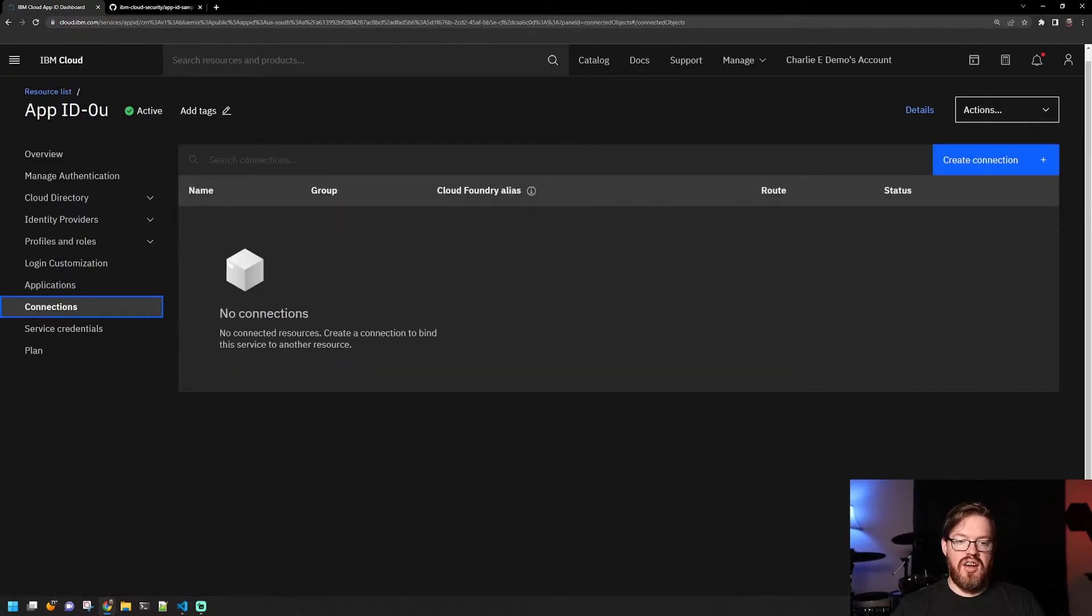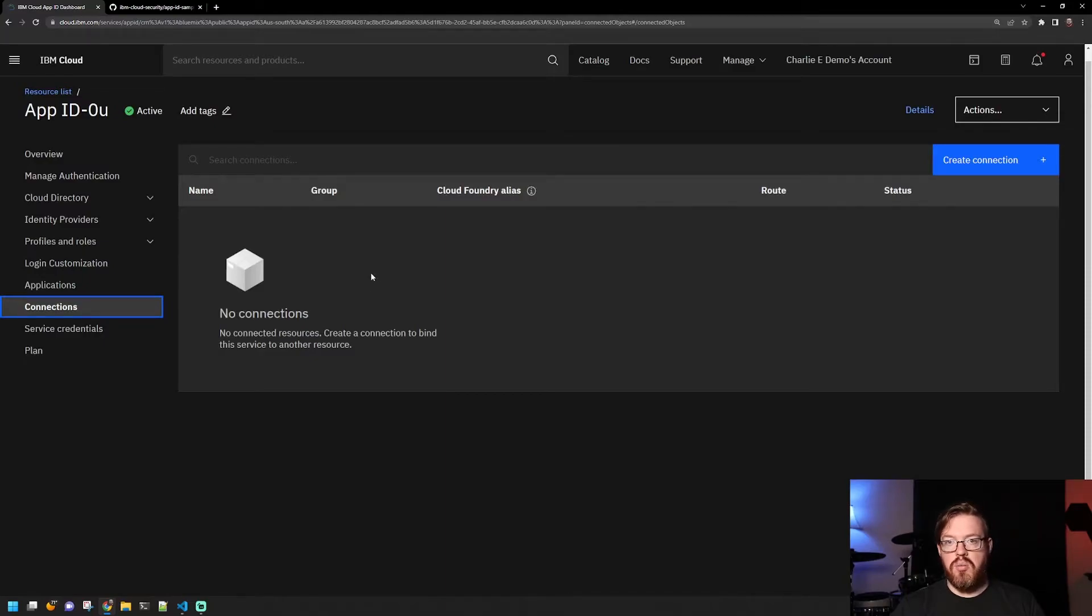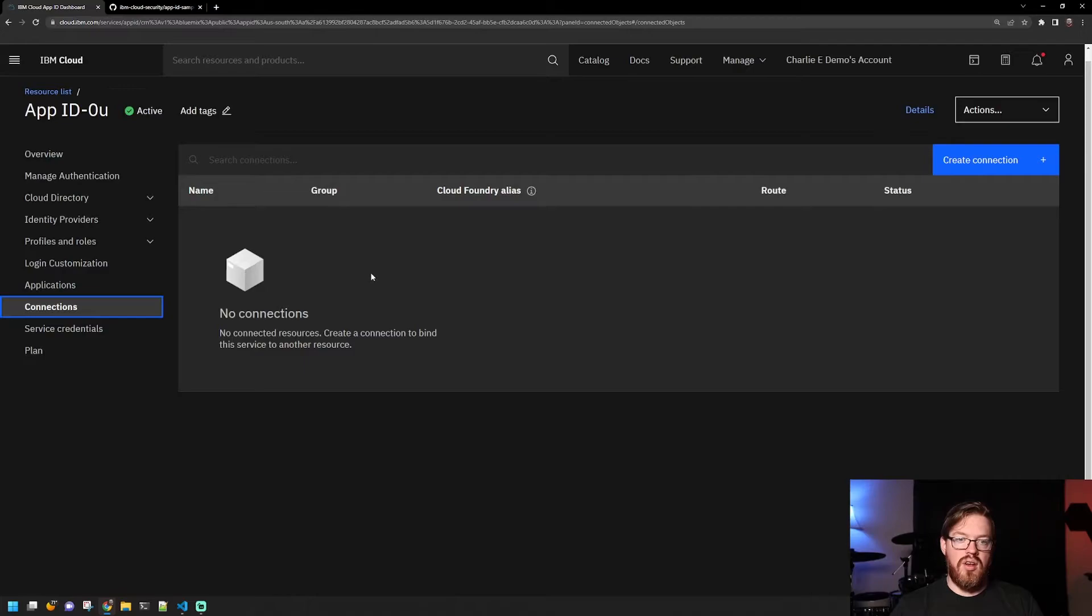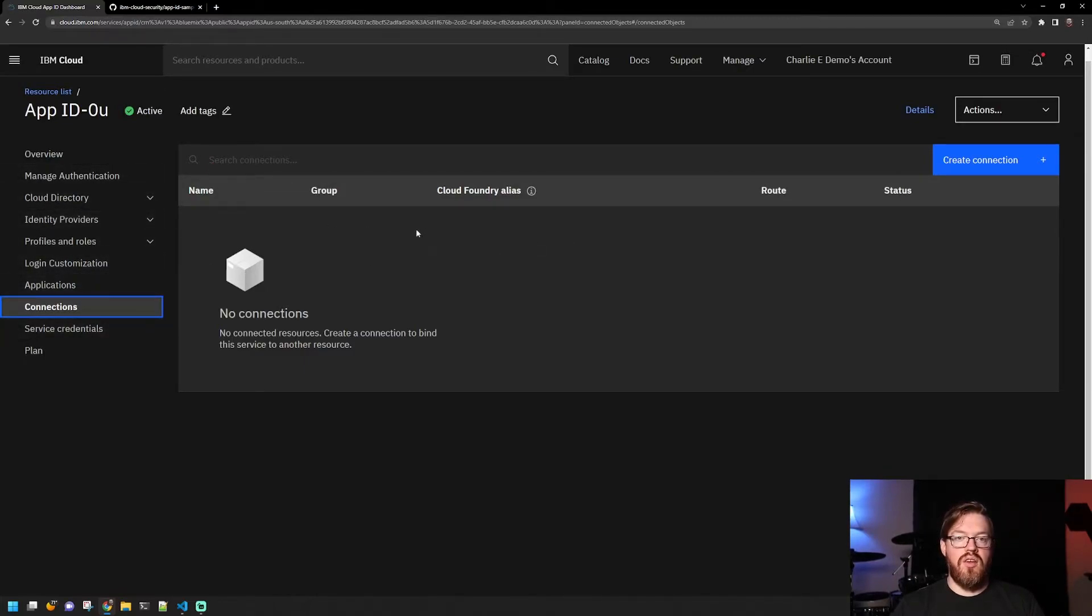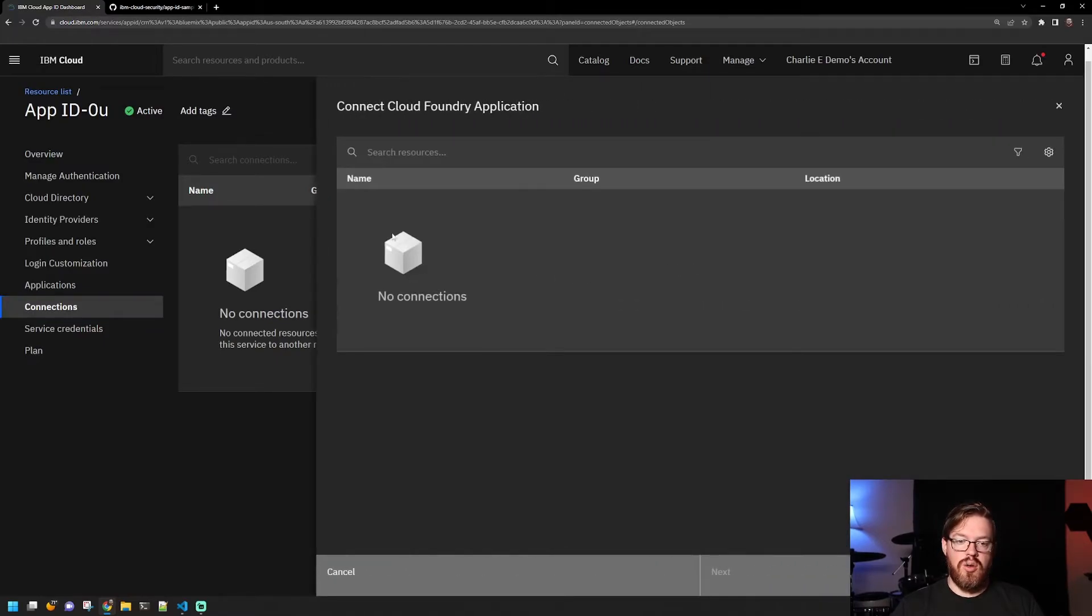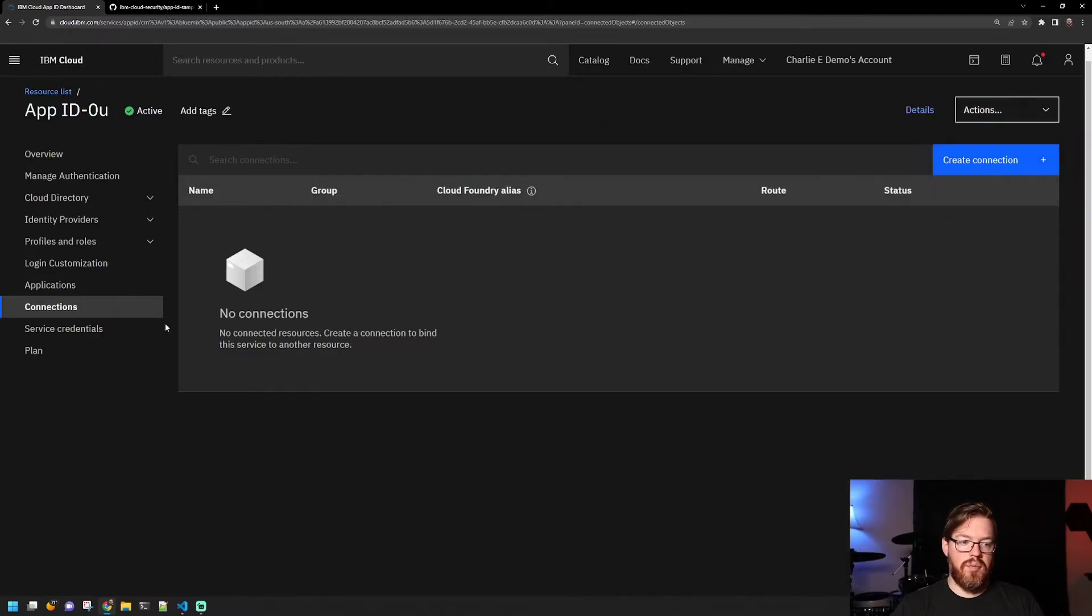For connections here, this would be if you want to connect this to a Cloud Foundry application. So if you have a Cloud Foundry app and you want to use app ID with it, you would still configure all the other options over here. But you also need to give app ID access to Cloud Foundry here. So you would create connection and you would pick your information in here.